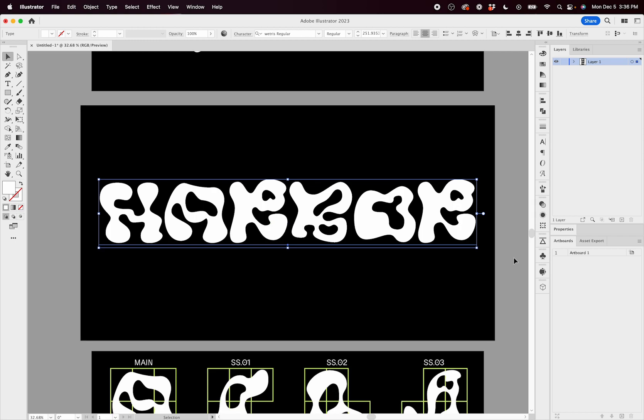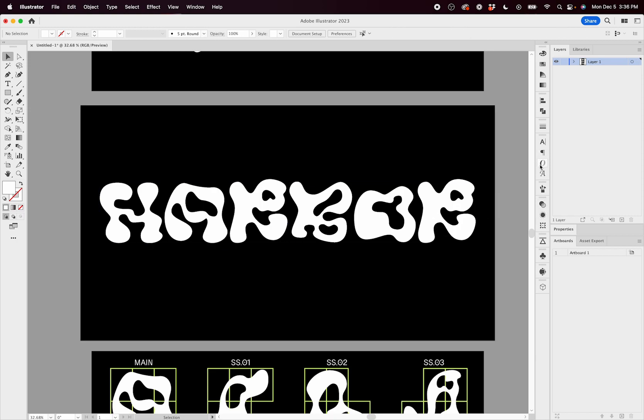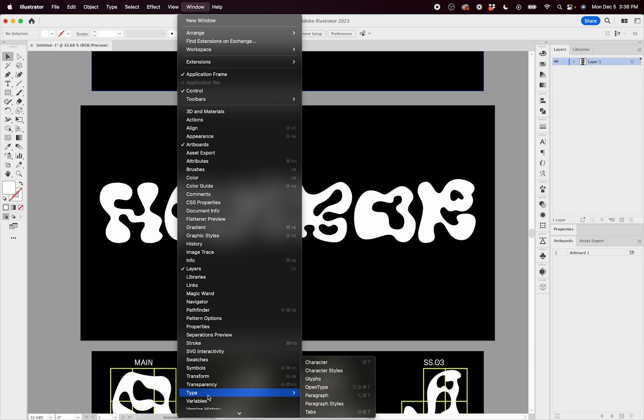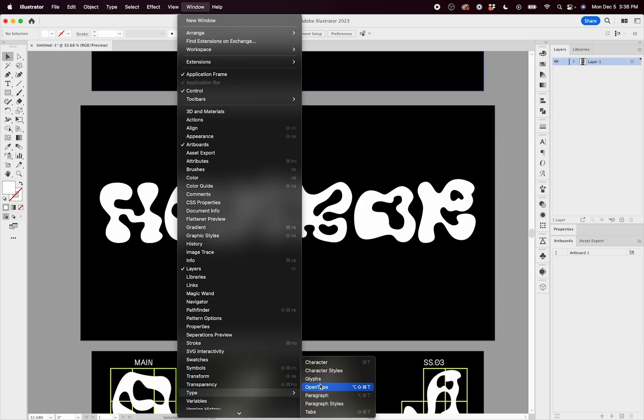The way that Wetris works is it uses contextual alternatives. And how to access that in Illustrator is through the OpenType panel. If you don't have the OpenType window already set up, it's easy to find. You just go to Window, scroll down to Type, and select OpenType.